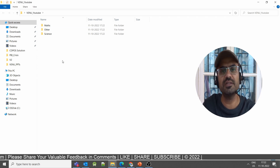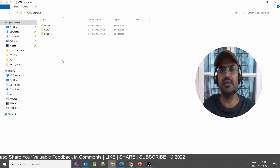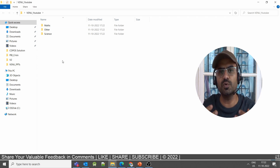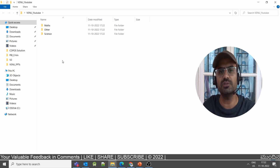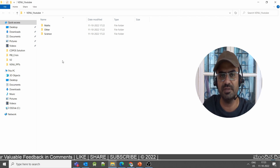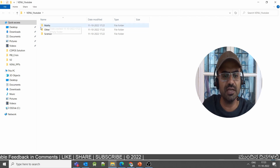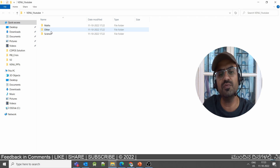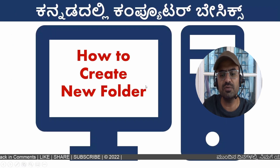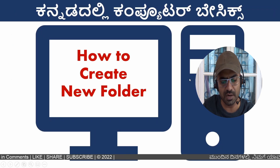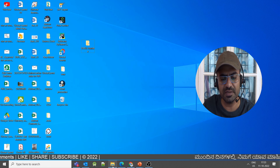You can create new folders to group your content — group your project-related documents or photos. This is how you create a new folder on the desktop.